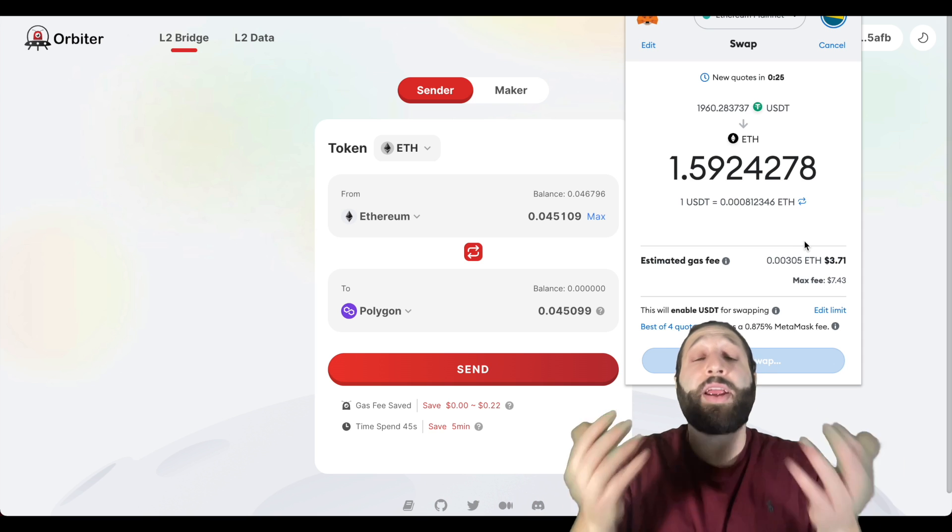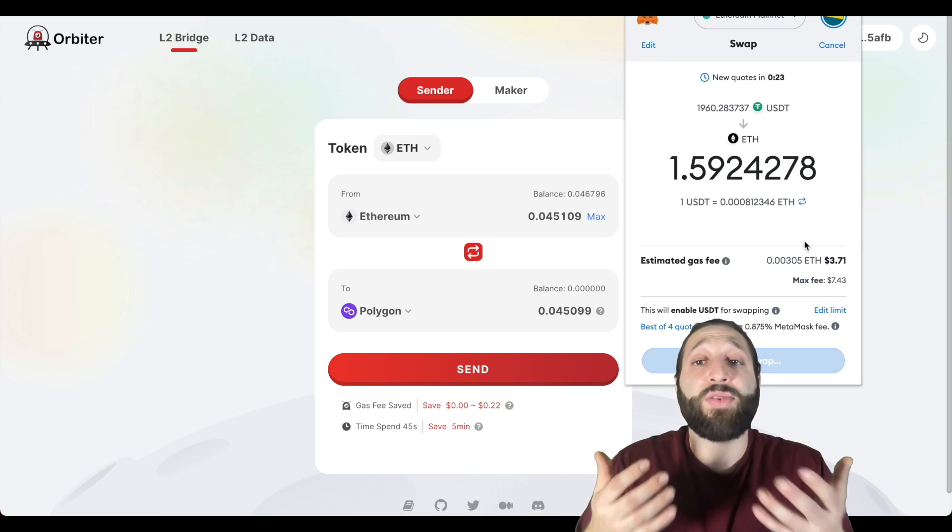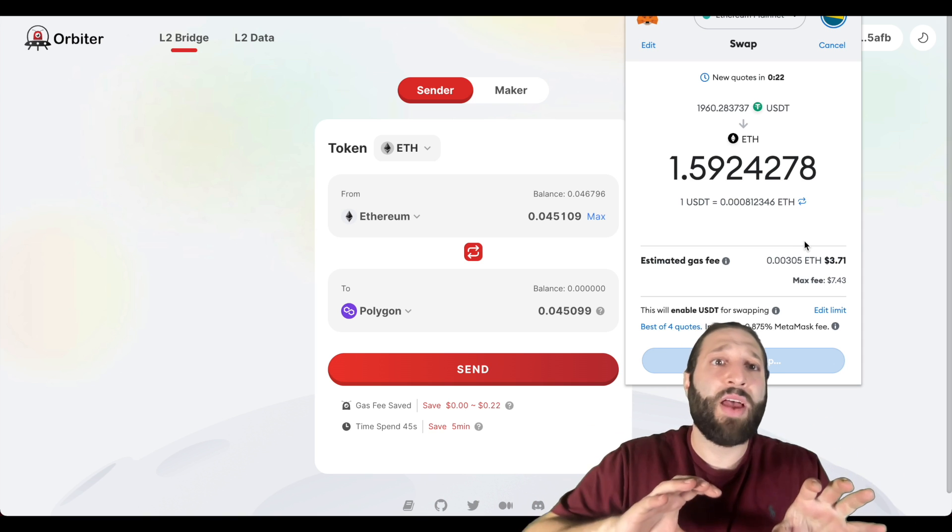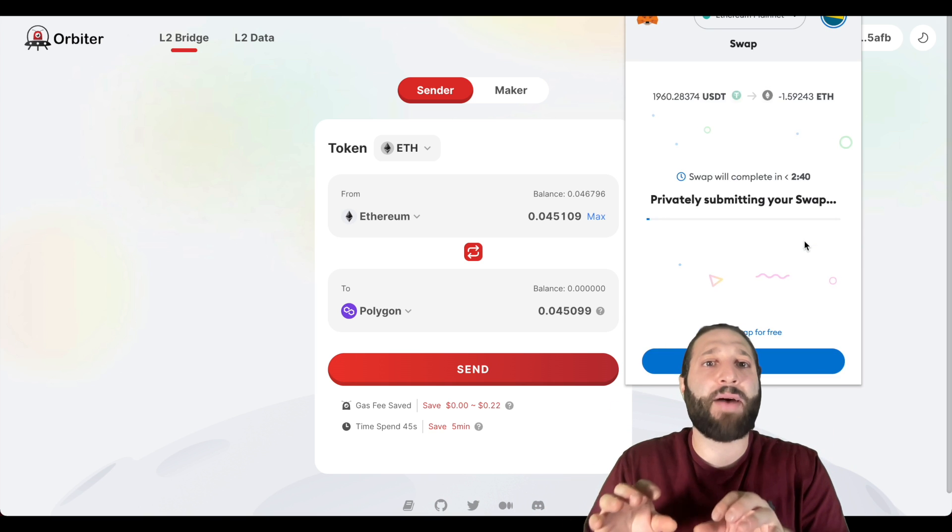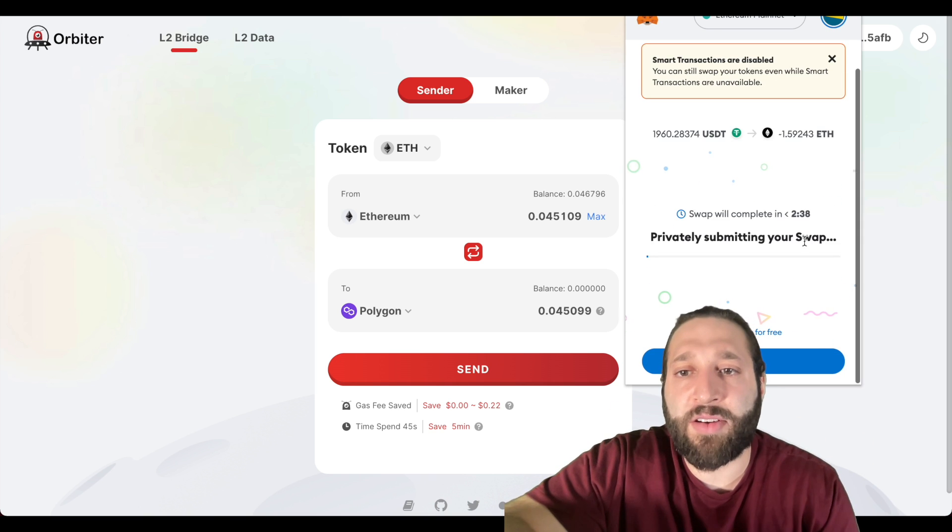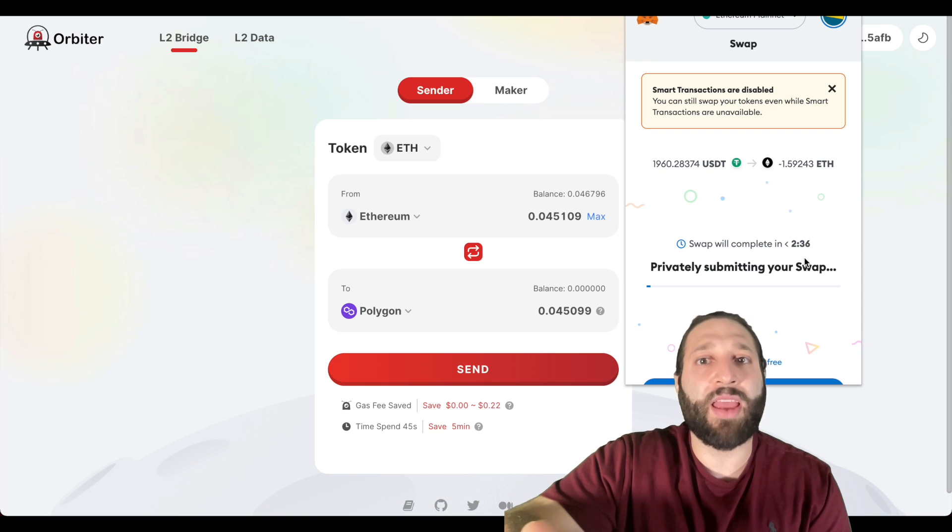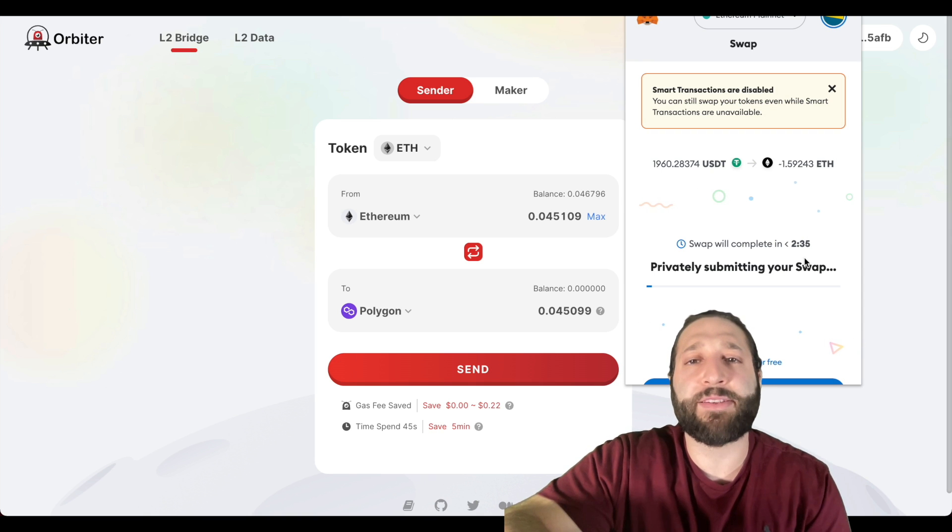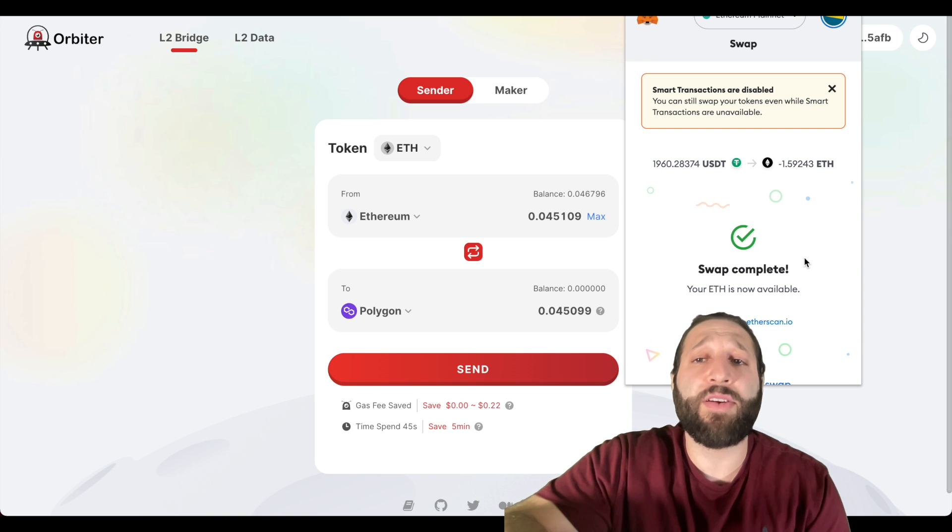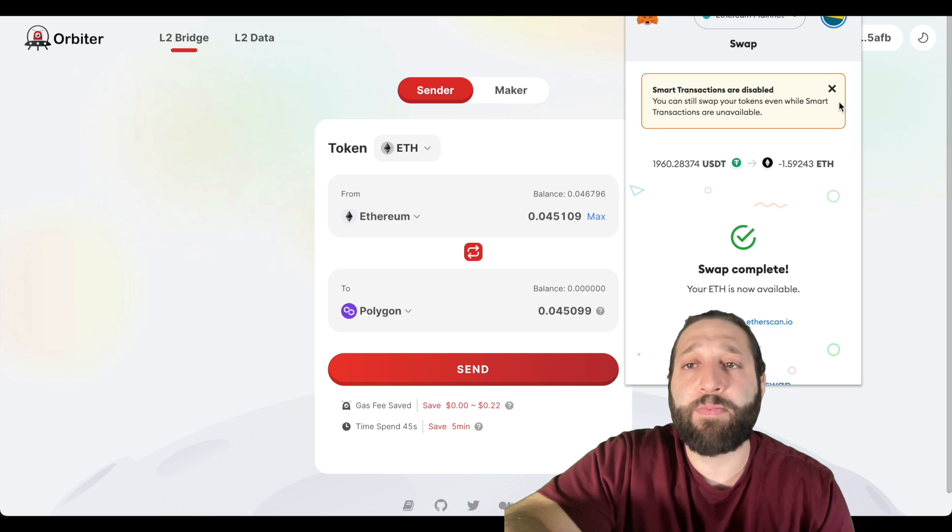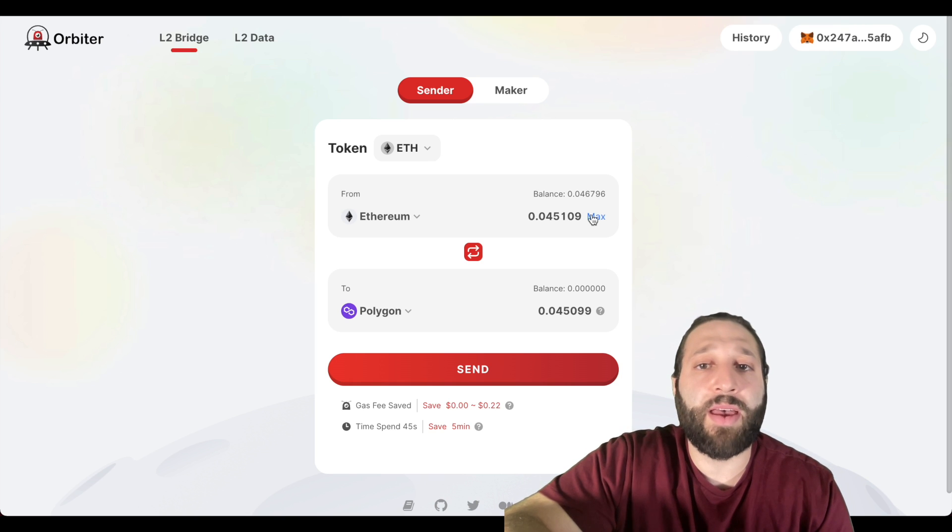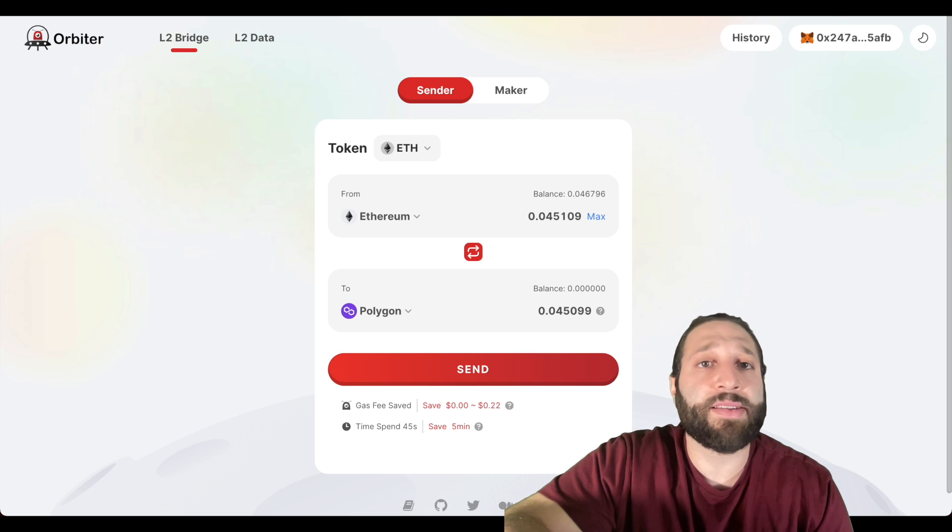I also love to do the swaps within MetaMask because this will potentially qualify us for a larger airdrop when MetaMask does release their token. So I try to do as many swaps inside of MetaMask, especially since it's an aggregator as well. So it potentially will get me the best price when this has converted to Ethereum.